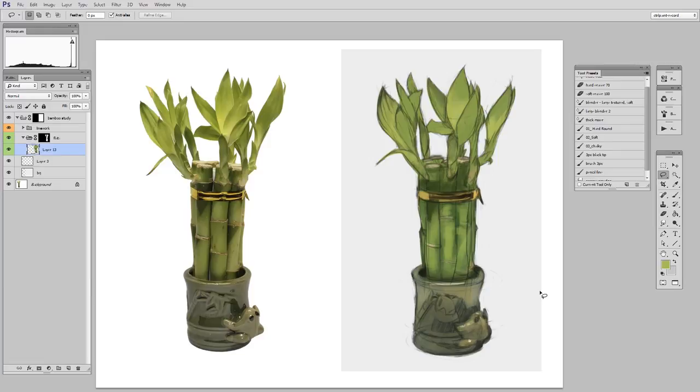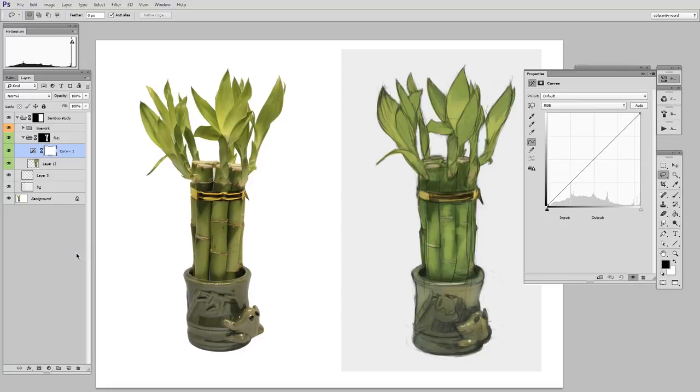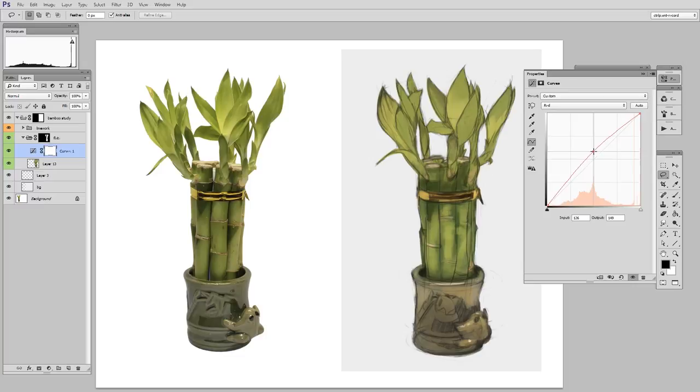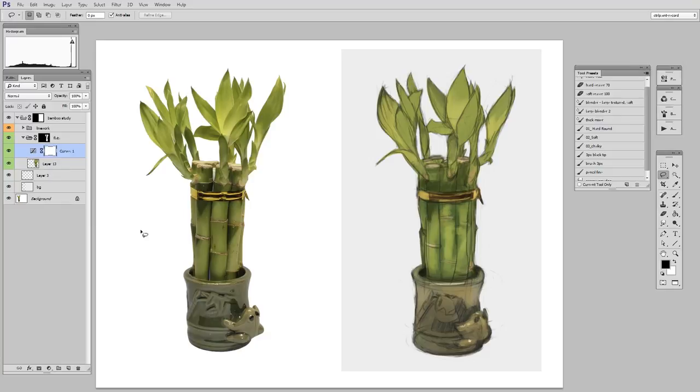Now the last thing I do before finishing up the block in, is actually do a little bit of overall color tweaking. Because I looked at my reference, and I looked at my block in, and I thought, you know what? It's not quite yellow enough. Too green. So to make a quick change like that, I just used the curves adjustment layer, added a little bit of overall red, and call it a day.